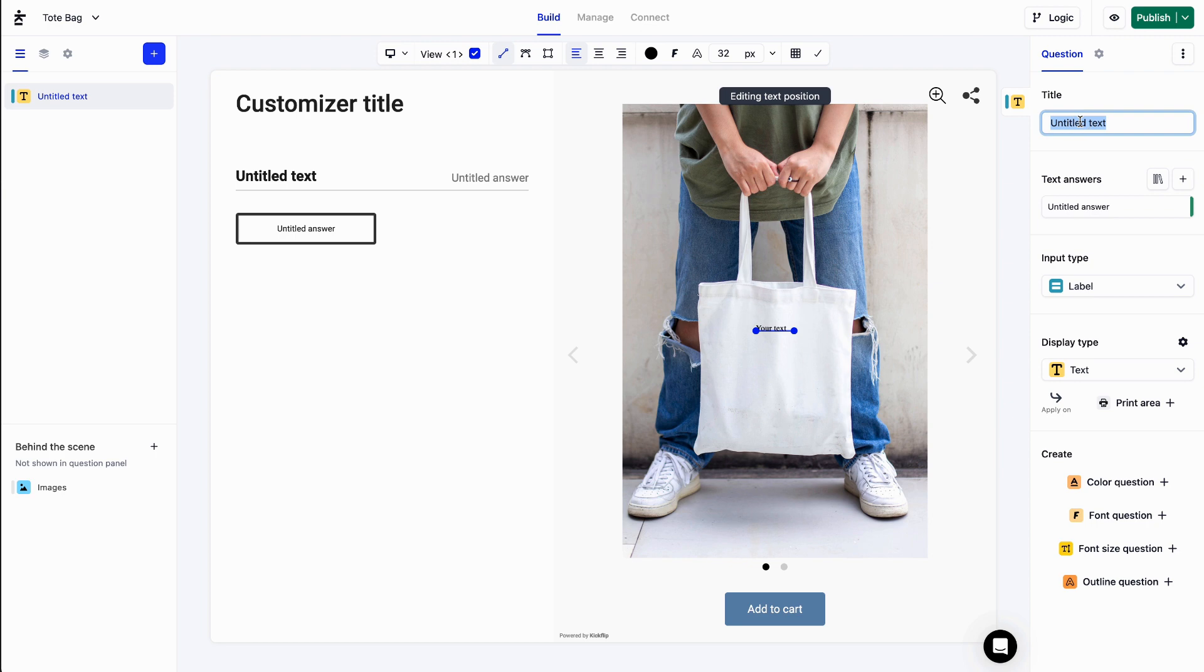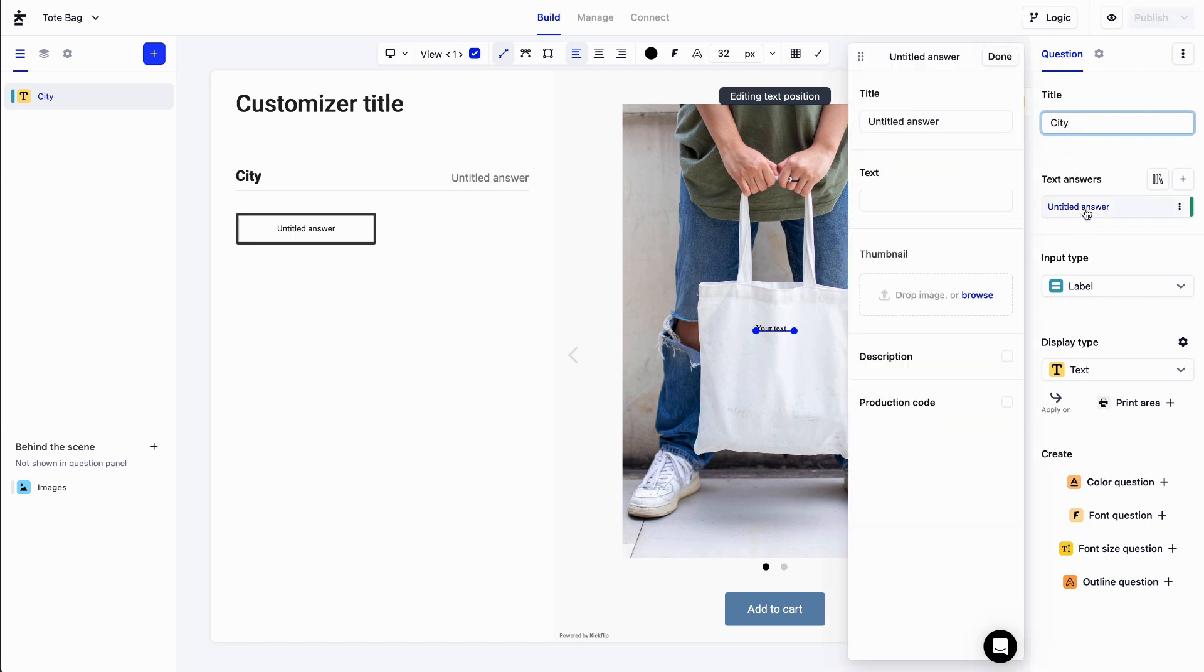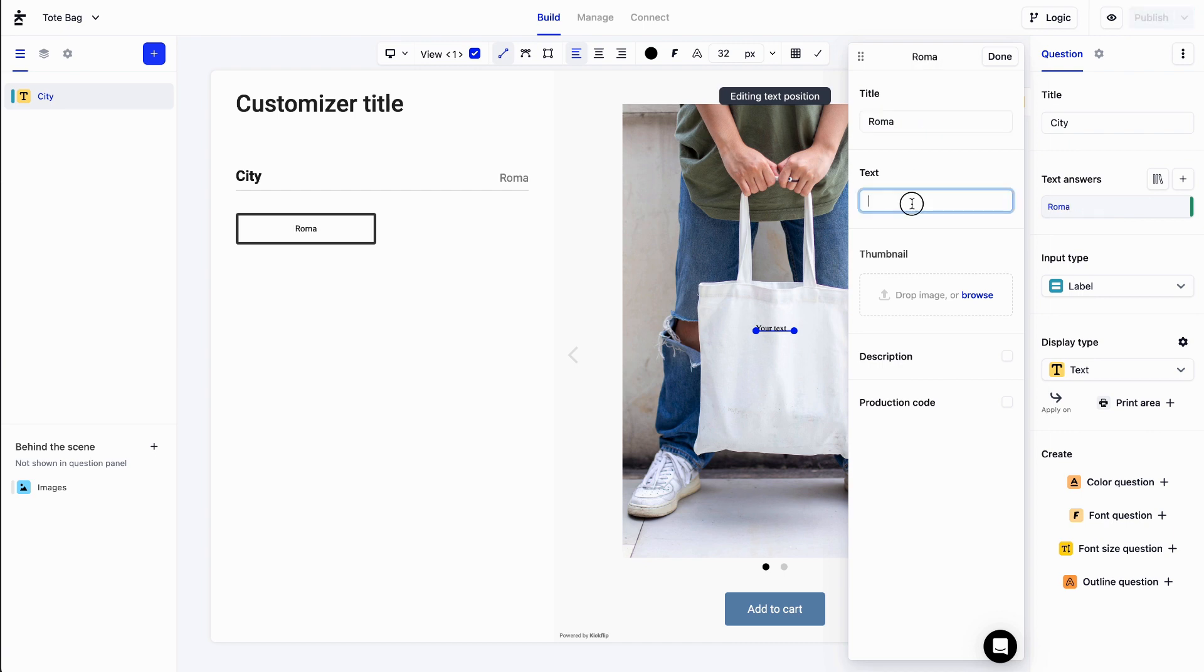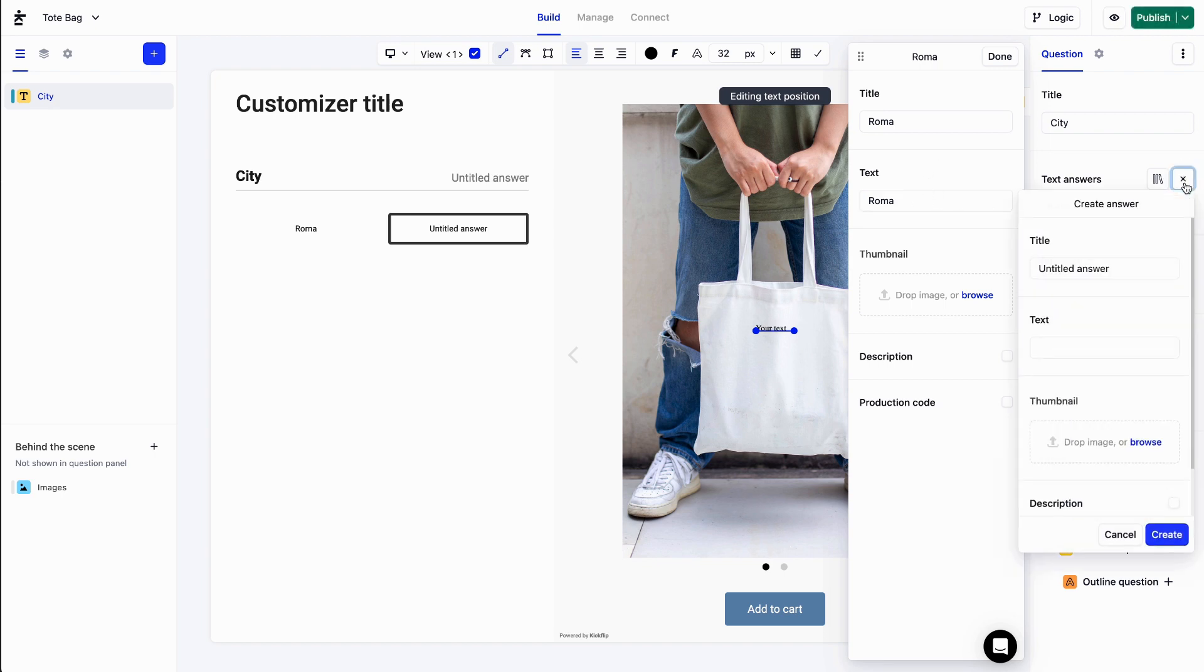From there, we can add a few text answers. I'll add Roma. The answers title is going to be displayed in the choice panel while the text value will appear on the product preview. Let's add Barcelona and Manchester as well.